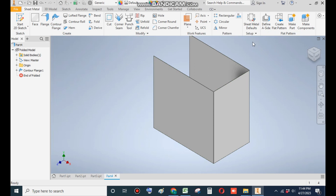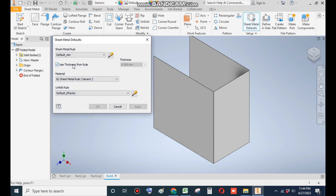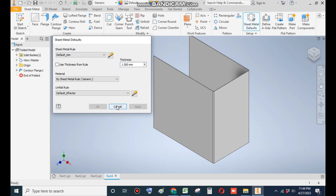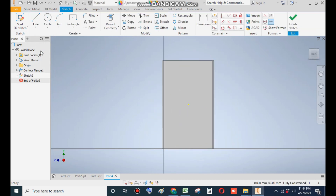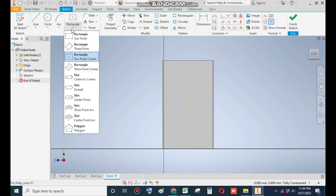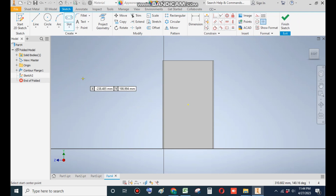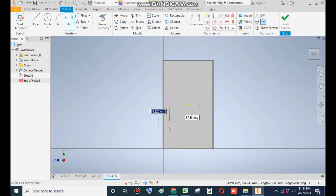Uncheck this and write 1 — it will be 1.5mm sheet — and Apply. Now select this face and go to 2D sketch. Go to Rectangle command and select Center to Center Slot. Make two slots — one over here.